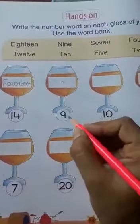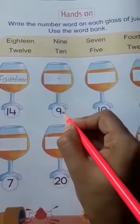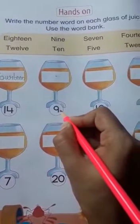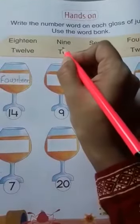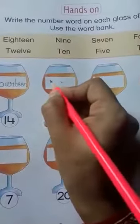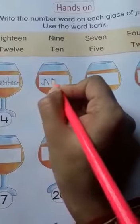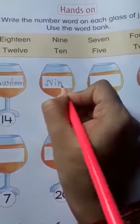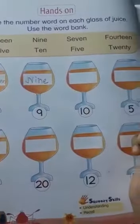Now which number is this? It is 9. And where is number word 9 in the word bank? Here it is. Write over here: N-I-N-E. 9 is nine.